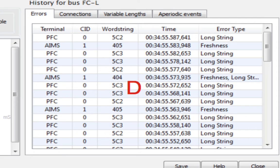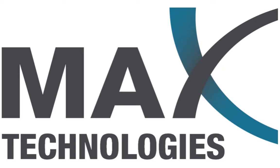And finally, the history view maintains a list of events on the bus listed in order with the most recent at the top.